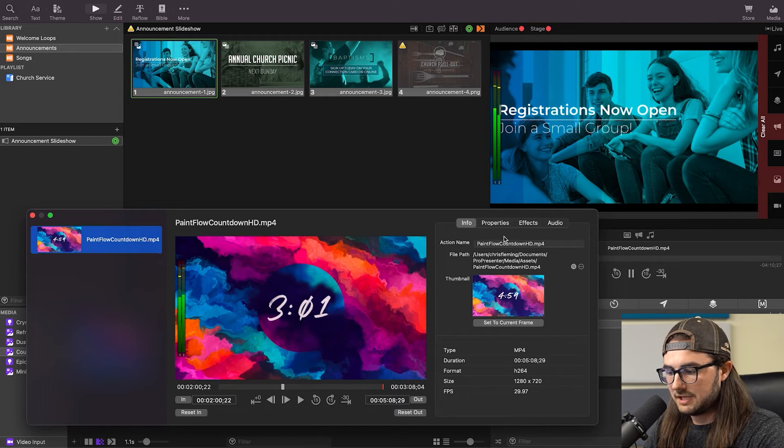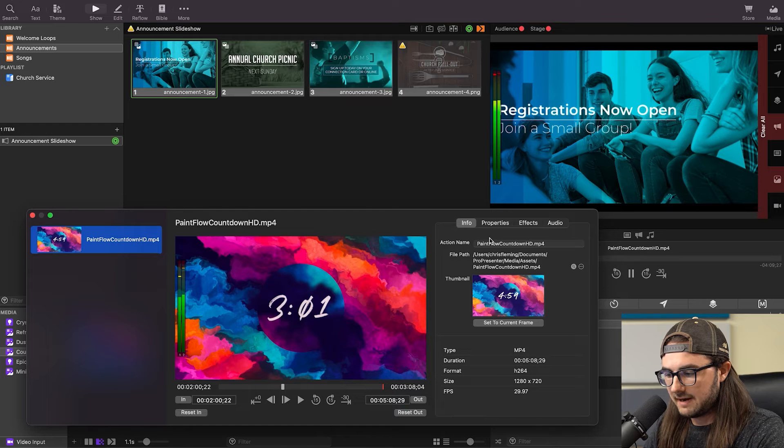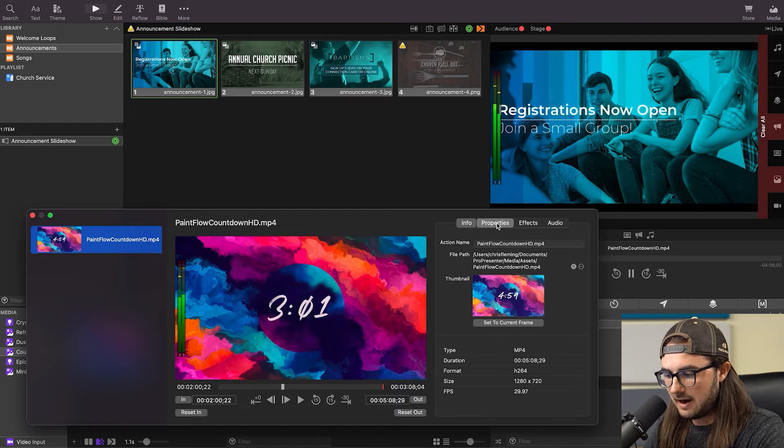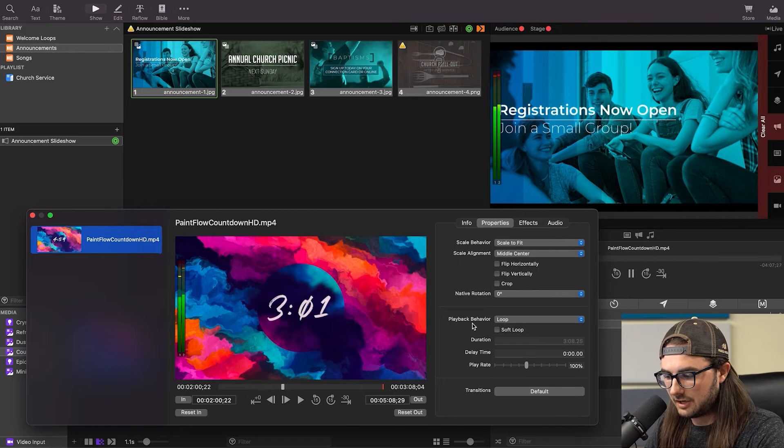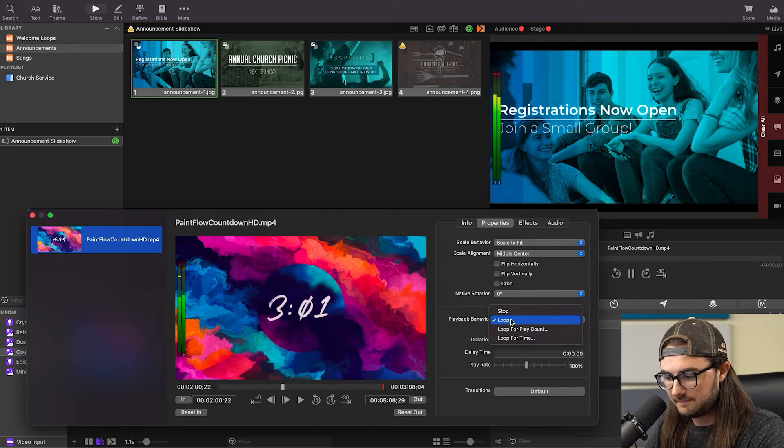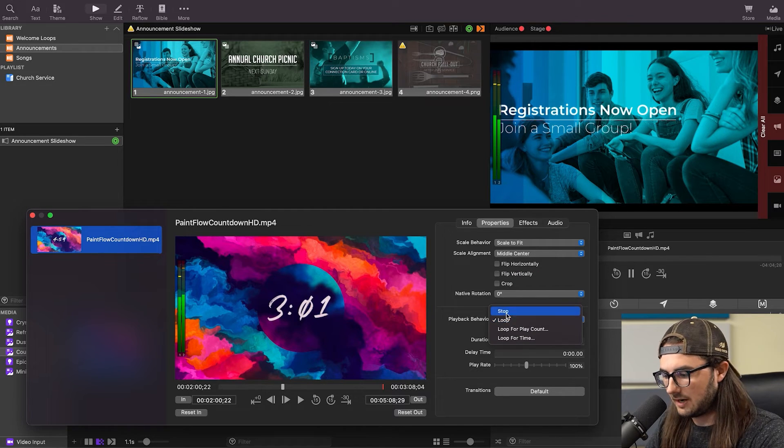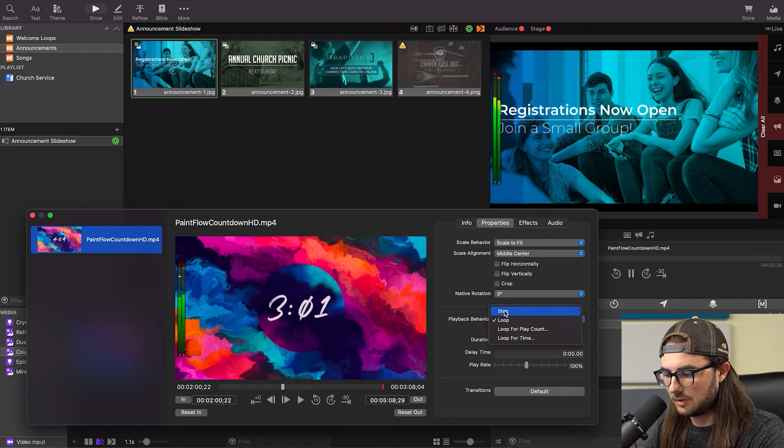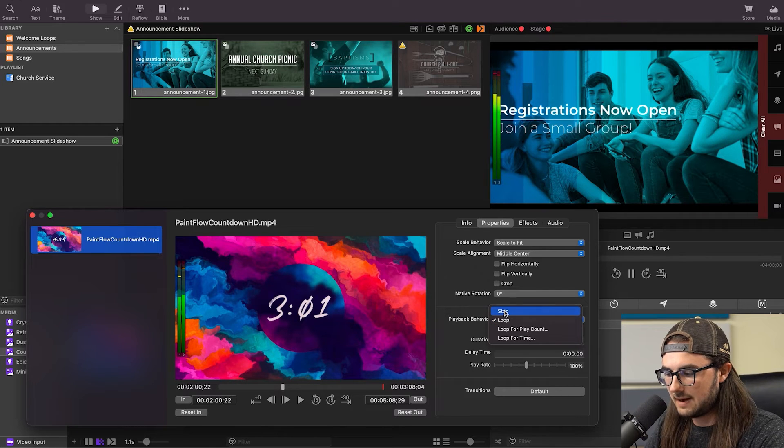A couple other things to note while you're in the Inspector is going to Properties, and currently the playback behavior is set to Loop. Obviously, we don't want a countdown to Loop, so we're going to select Stop instead.